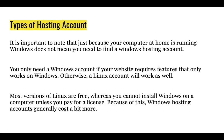You only need a Windows account if your website requires features that only work on Windows. Otherwise, a Linux account will work as well.